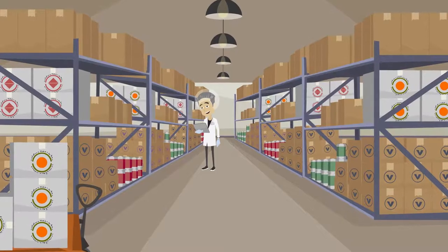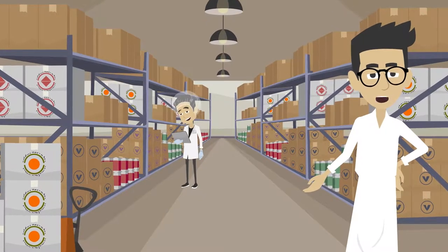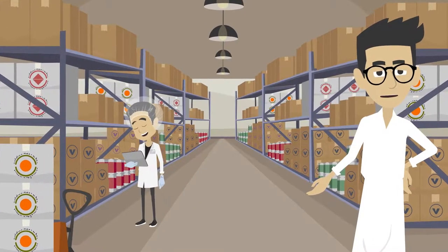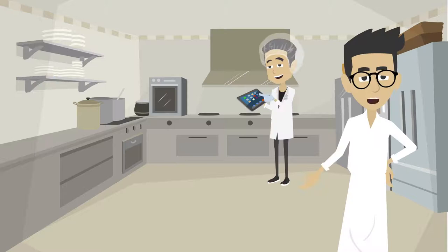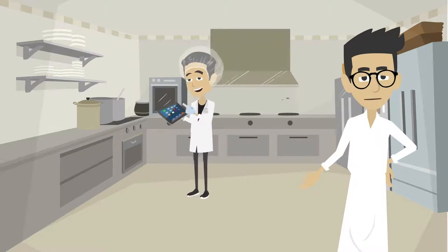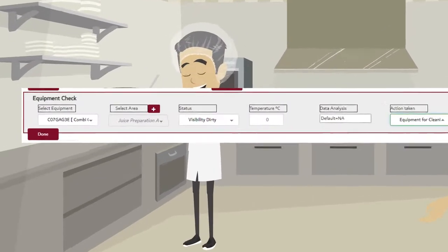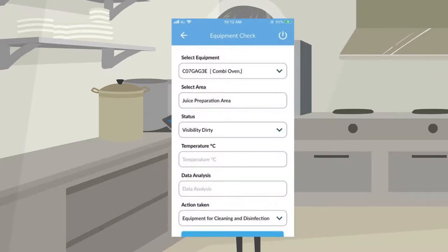3. A PIC should ensure that there are adequate facilities and equipment to process and store food safely. A PIC should also ensure that the facilities and equipment are well maintained.